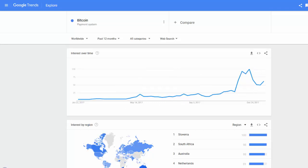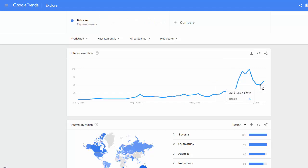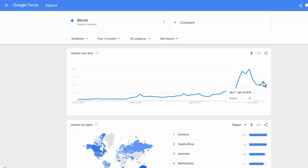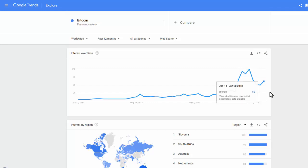The next term is Bitcoin. Bitcoin touched a top here as well and it's corrected already a lot in terms of Google searches. It's corrected and now it's bouncing, but this is not a sign of a reversal or recovery — I would read this as a little bounce before going lower. I would say Bitcoin has corrected more than halfway already, but it still needs to correct a little more. So I still find investing in Bitcoin risky.